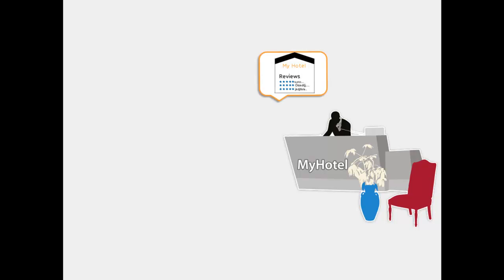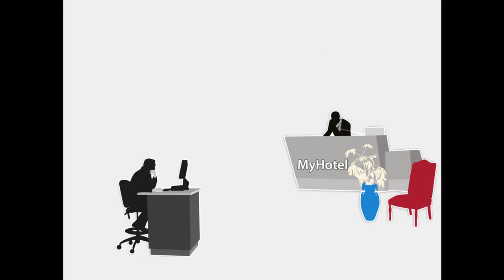This is Tim. Tim is planning a trip. He searches the internet for accommodation.